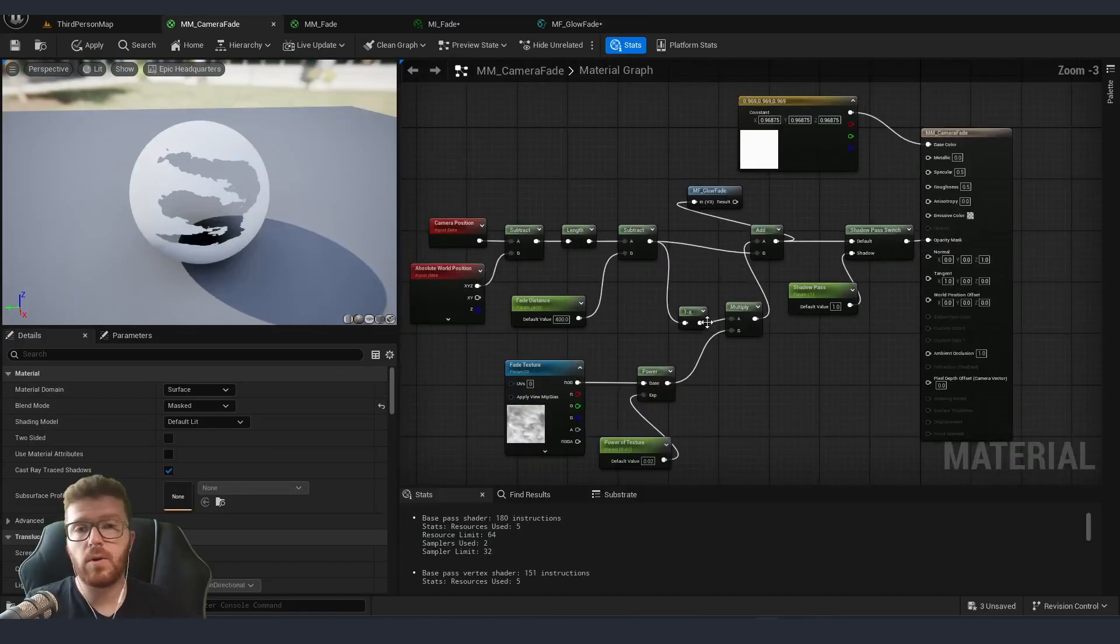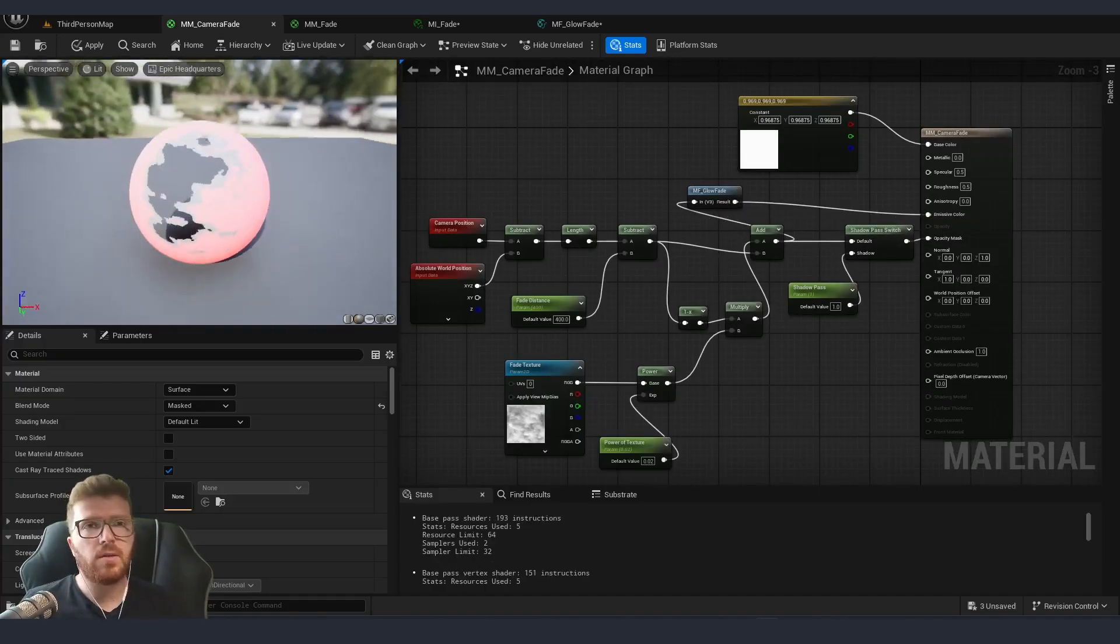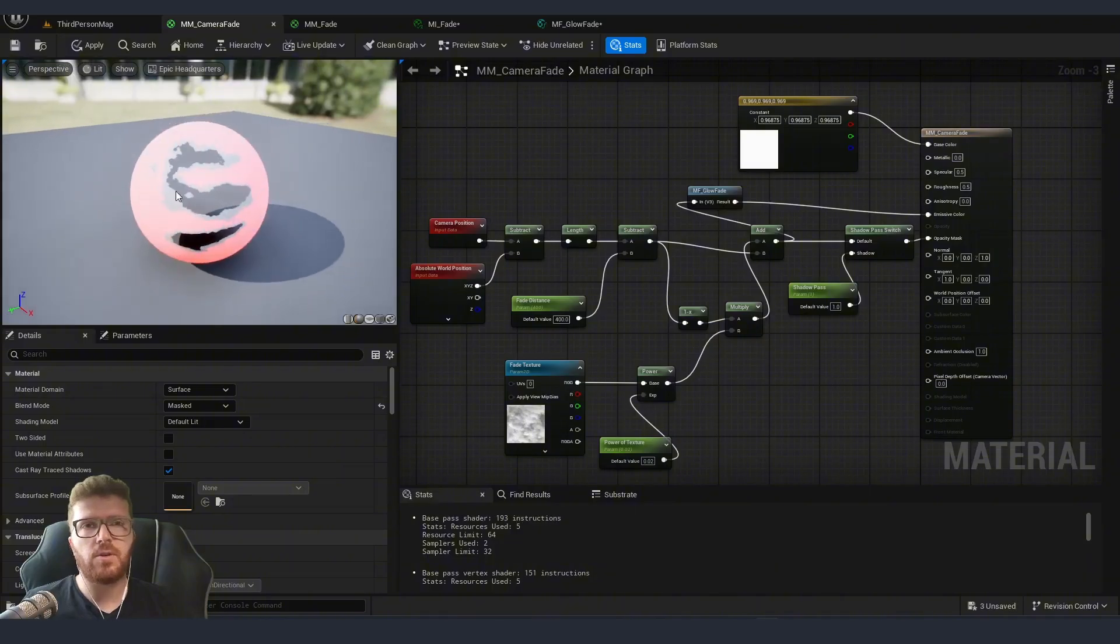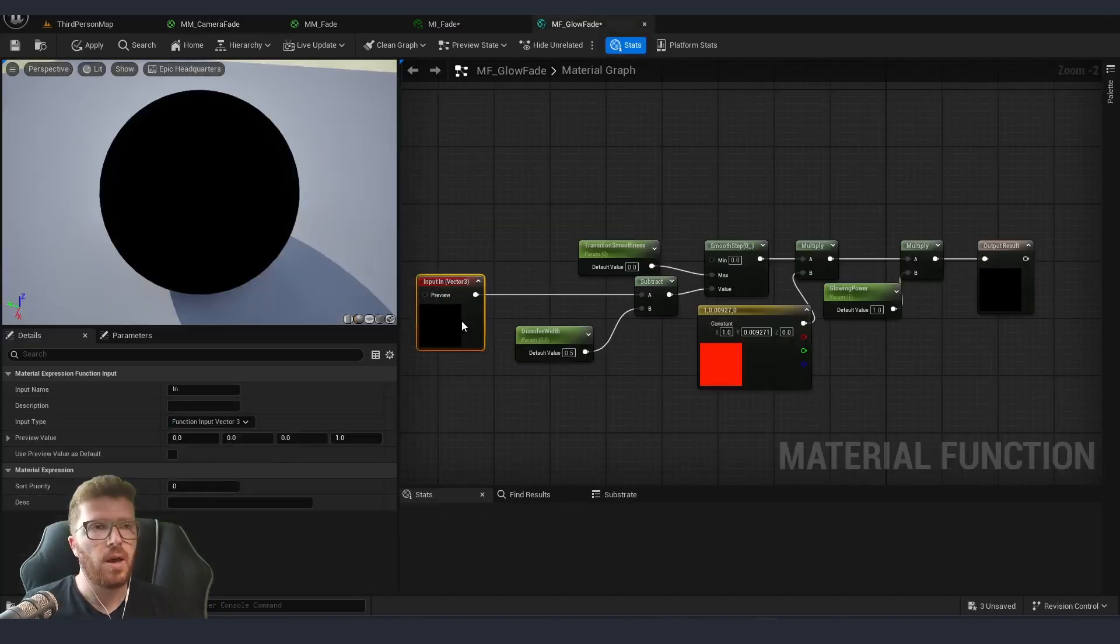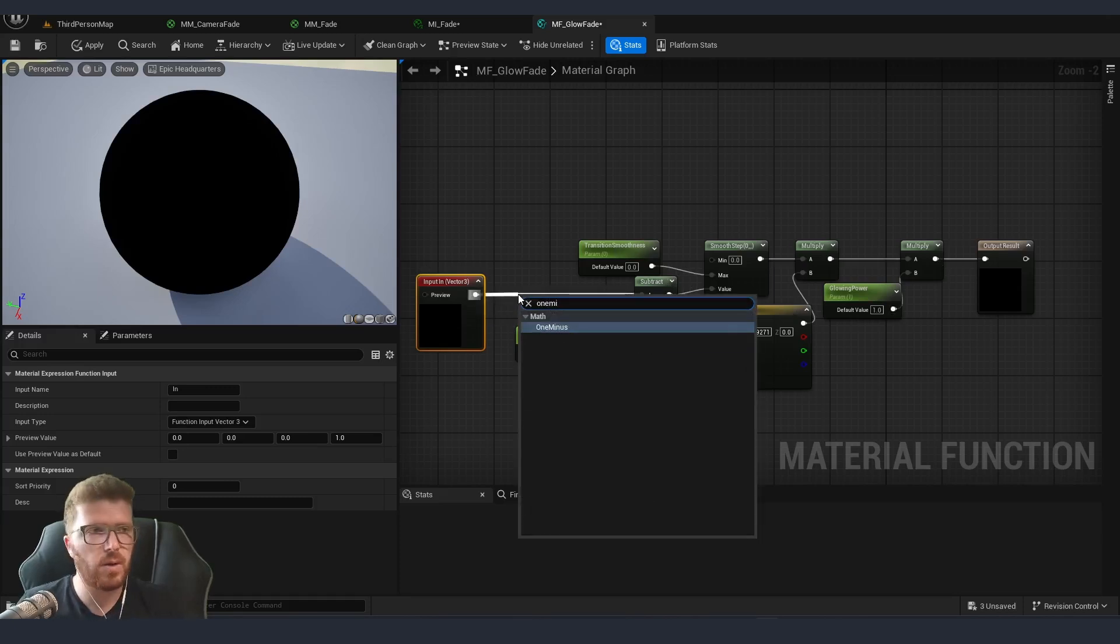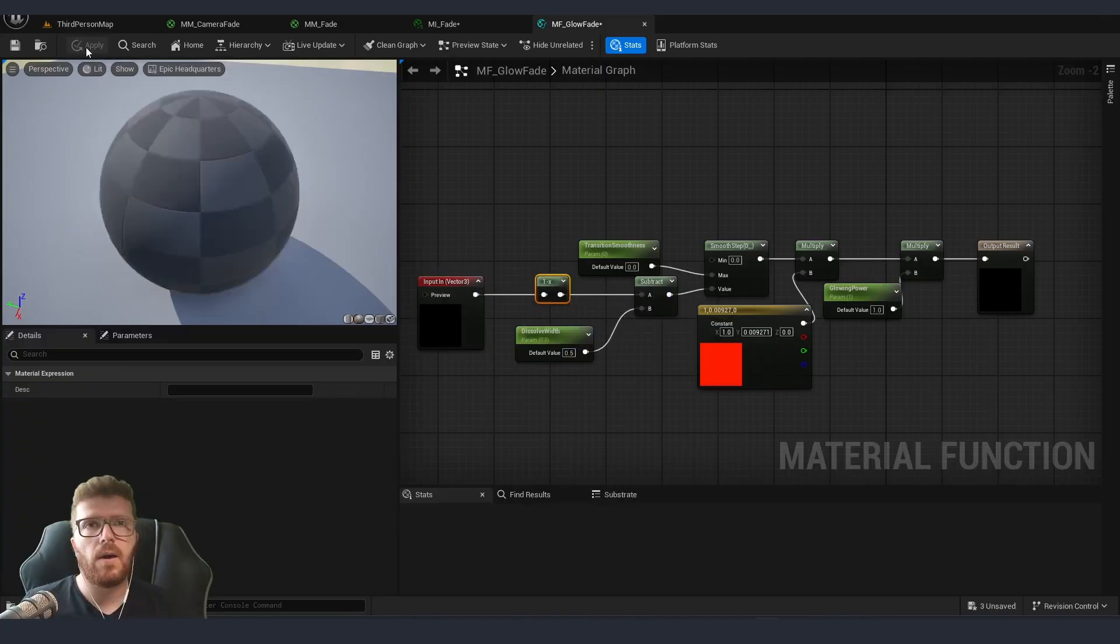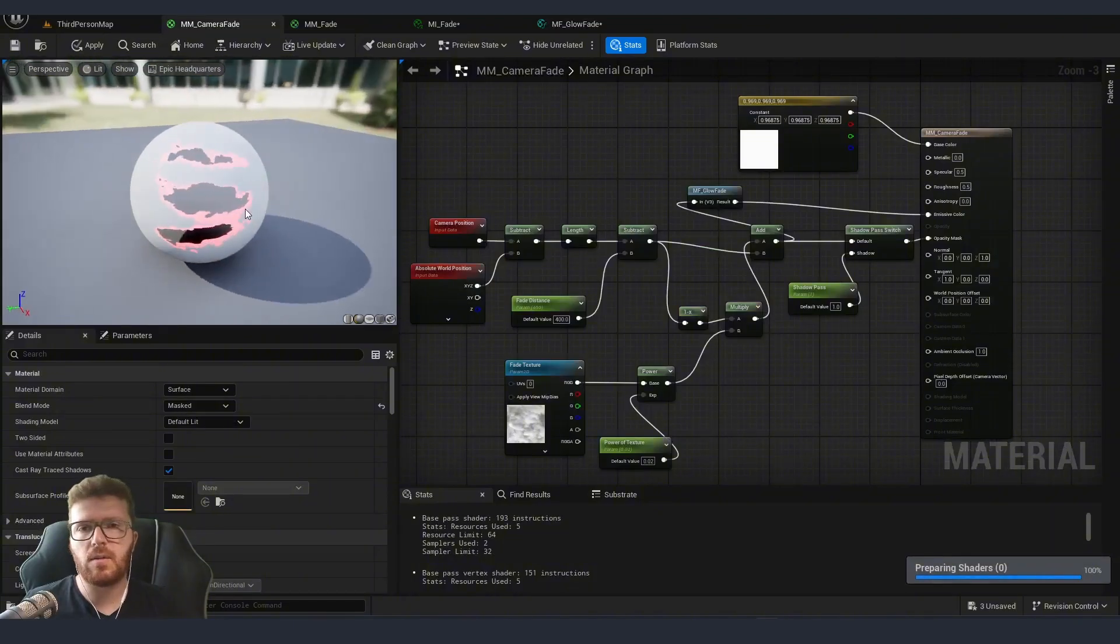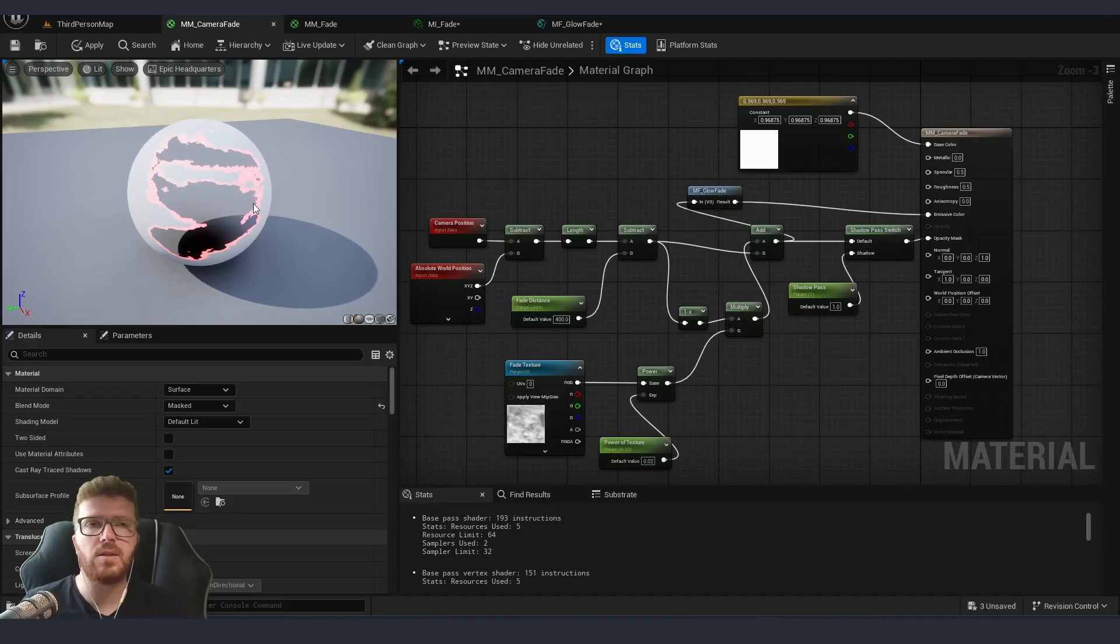Now going back to our material we can connect this to our emissive color and you can see that we get the result but an inverted version of it so we need to a little bit adjust our material function. I'm going to go back to it and between our input and what we receive here I'm going to put one minus. And now after applying and going back you can see that we get similar result with our power and how exactly it dissolves like burning on the edges.